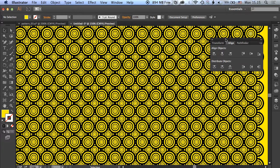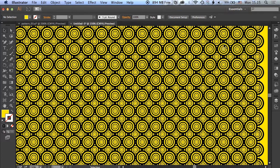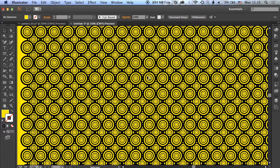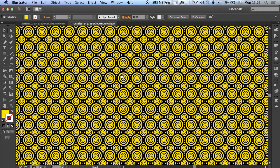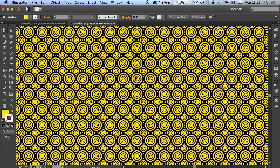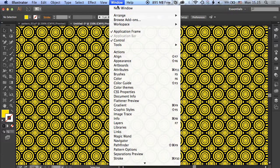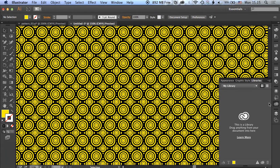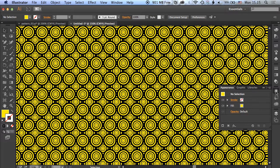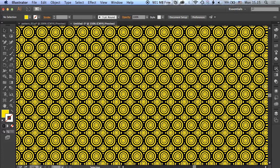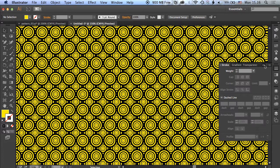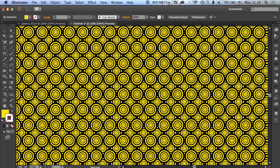You can see how we've gone from one single circle using the appearance panel. If we go to window, workspace, and reset essentials, you can see the appearance panel appears on the right hand side. The stroke panel—always remember to show more options so we can get all the options we need for that stroke panel. Then layering it up so we can group things, repeat them, and use the align tools to step and repeat things so we can build up this nice pattern quite quickly.